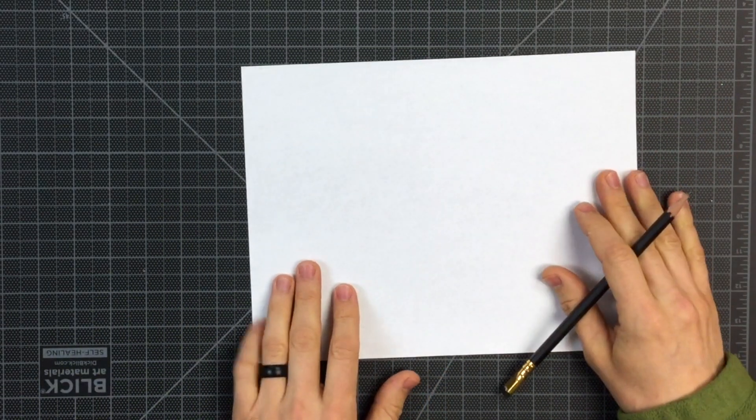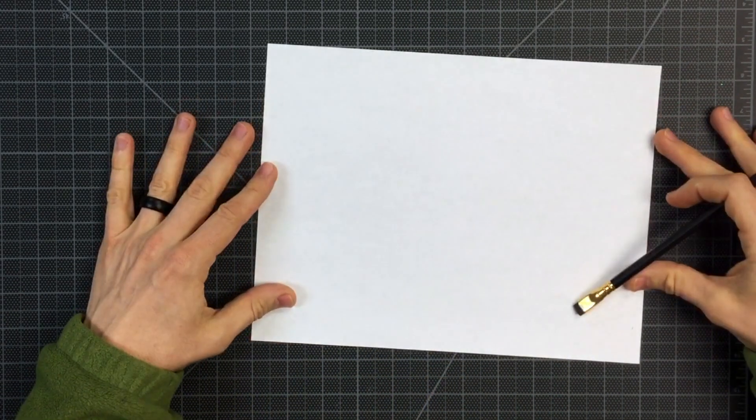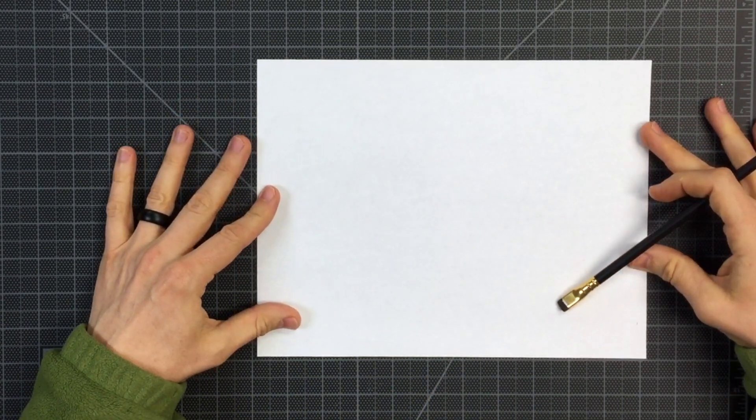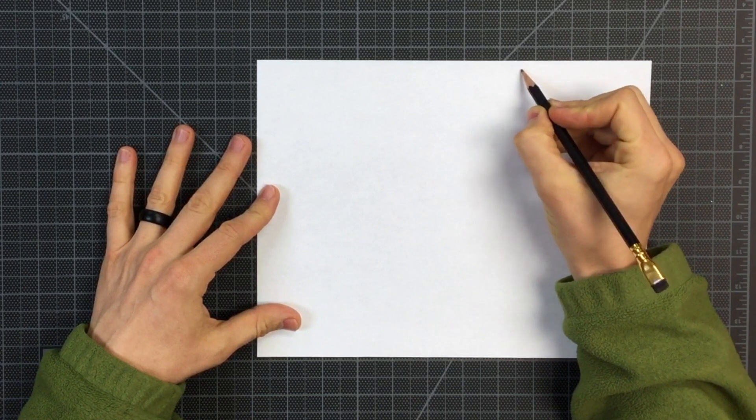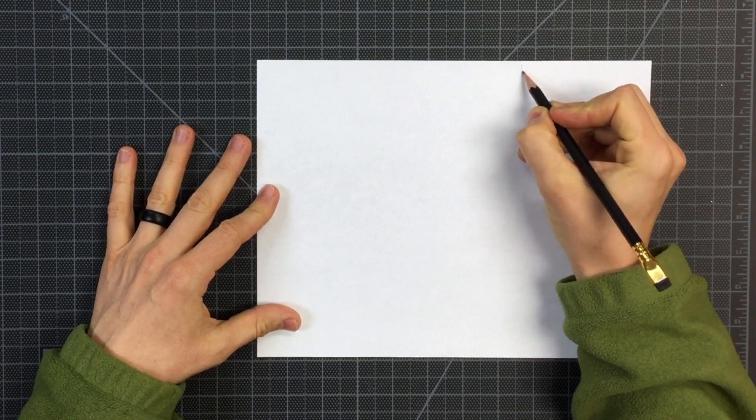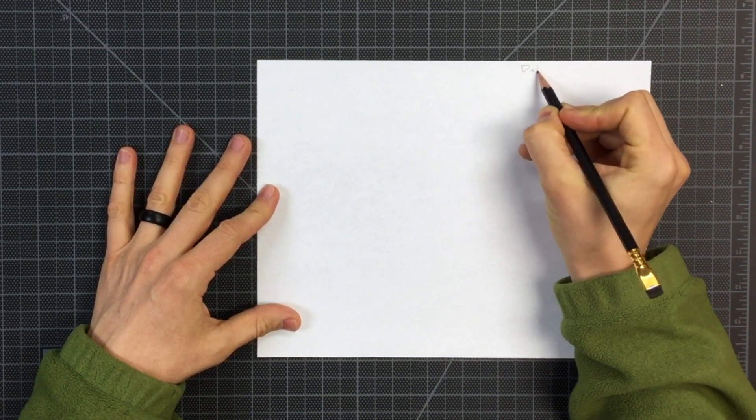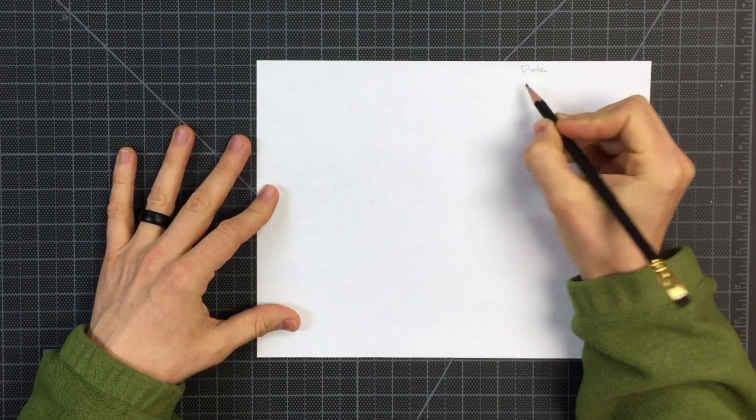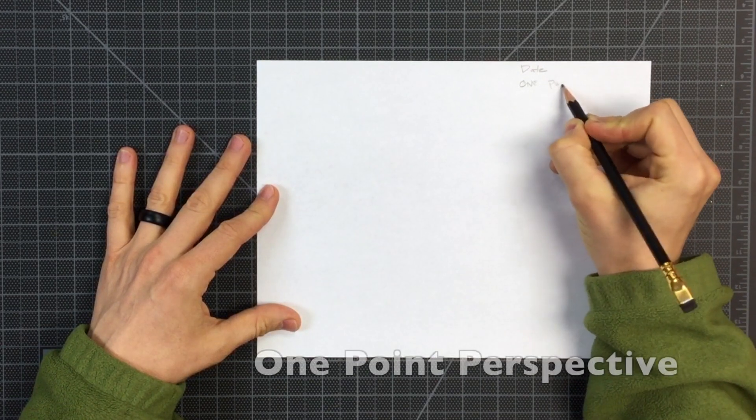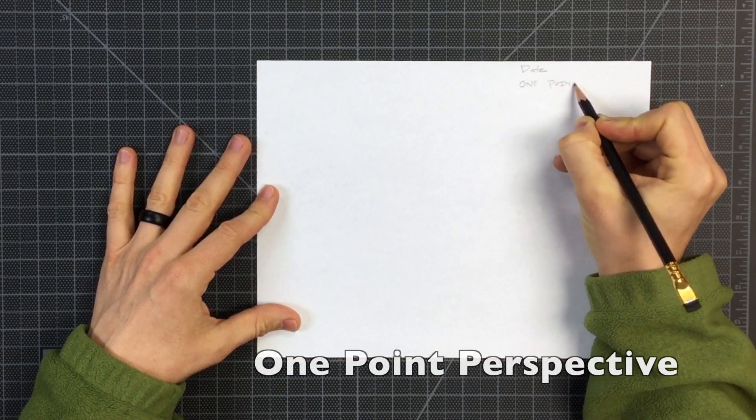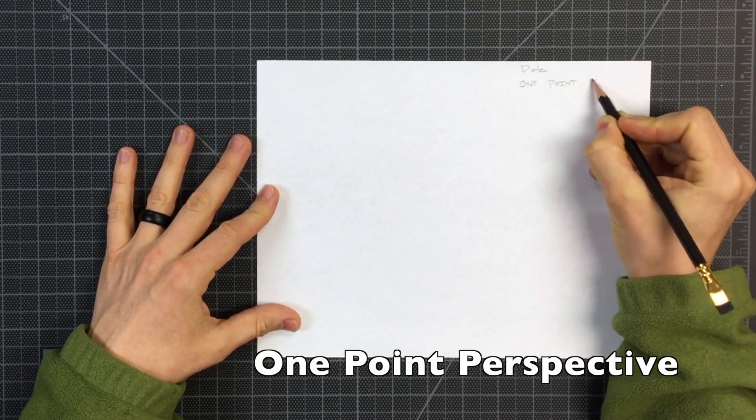I'm going to use the paper horizontally. Let's write in the date. Let's write one-point perspective.